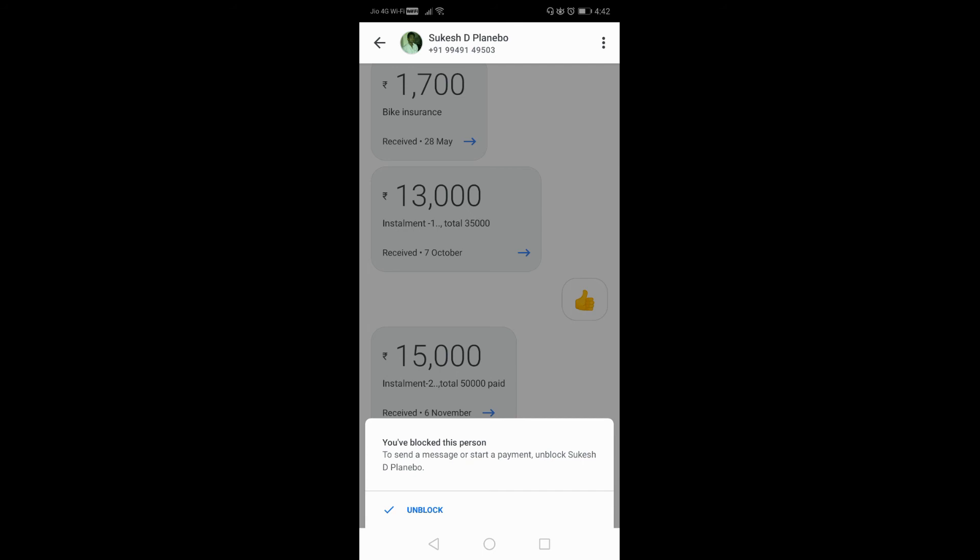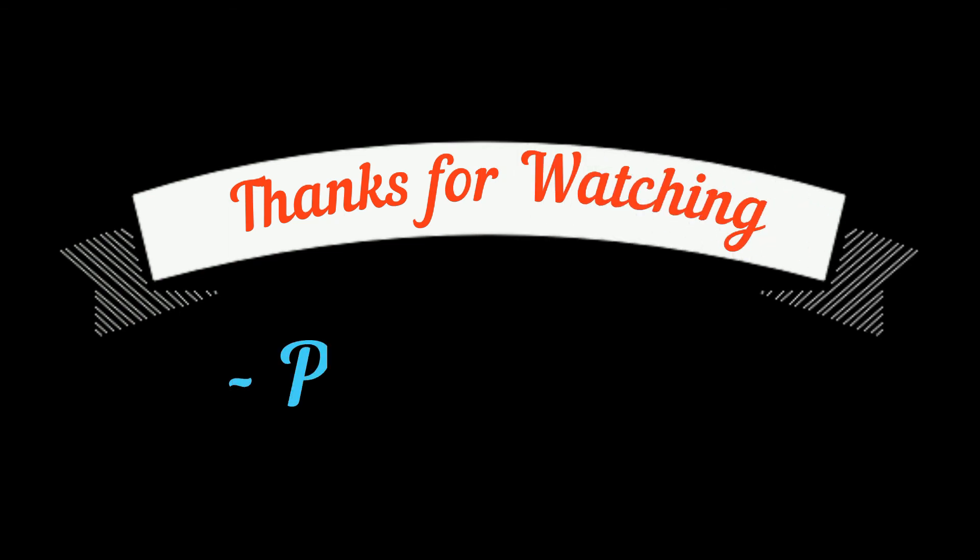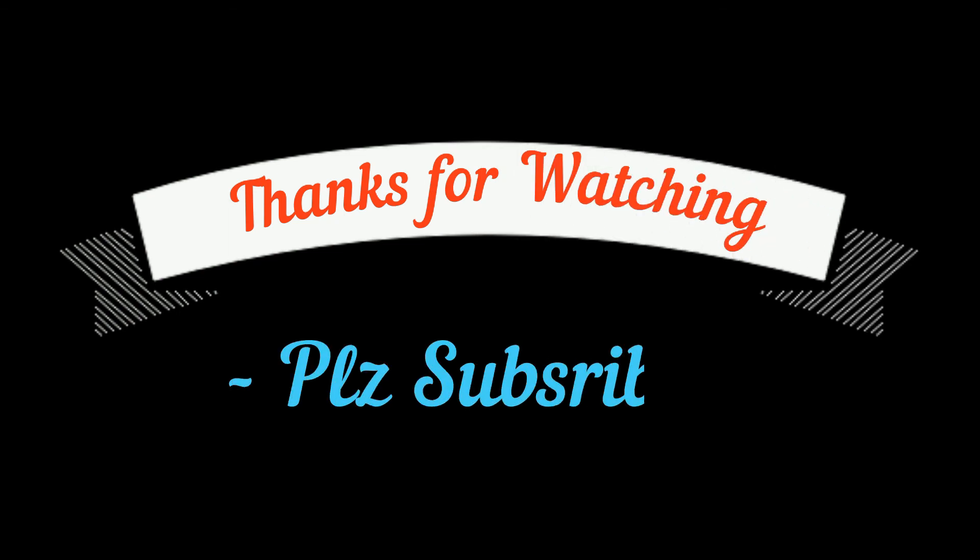Like this, you can block anyone on Google Pay. Hope you got it. Thanks for watching. Please subscribe to my channel to get more videos.